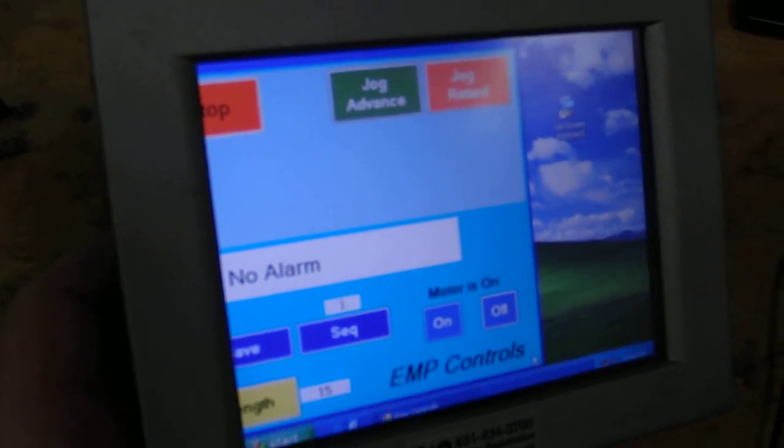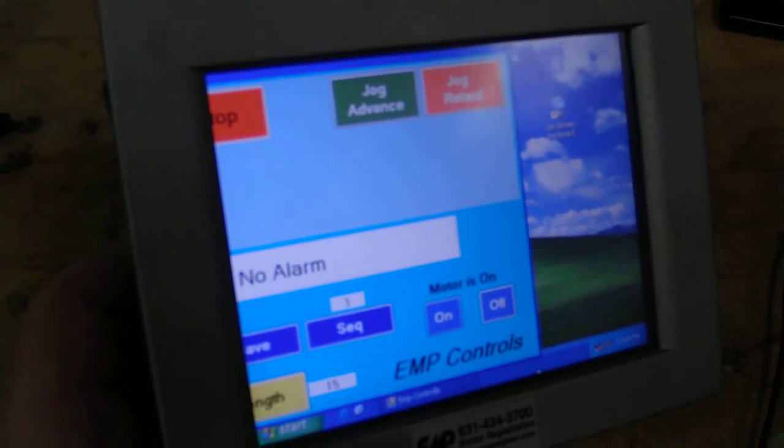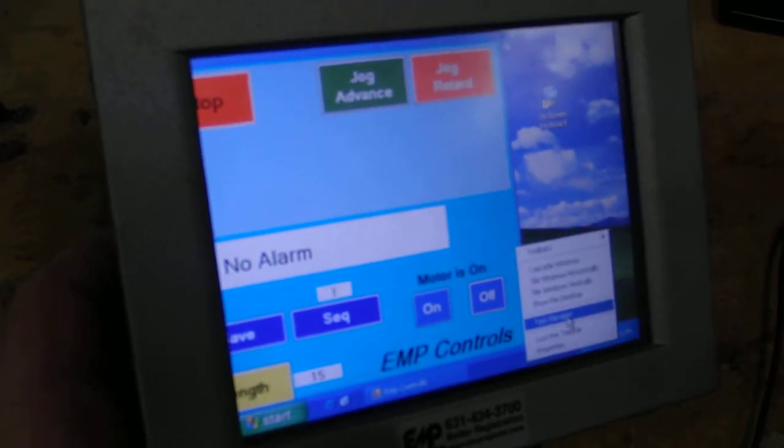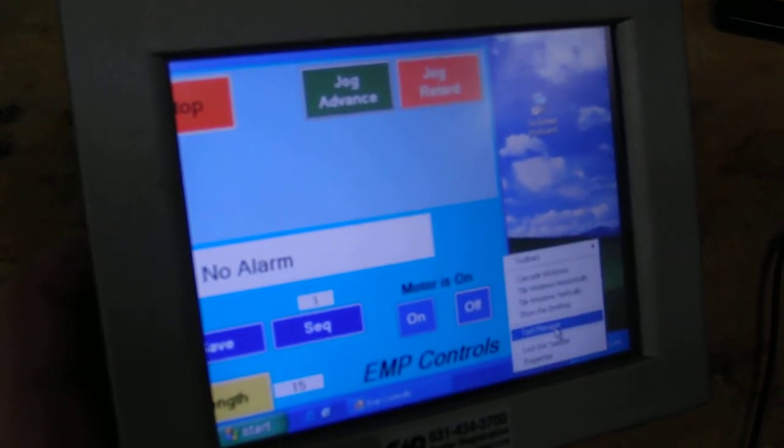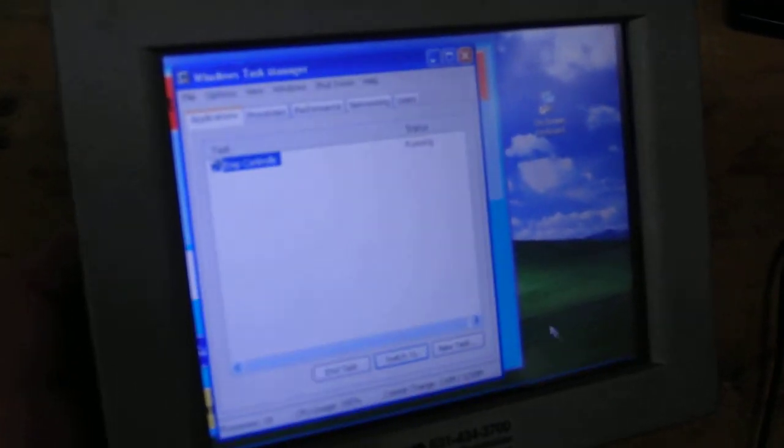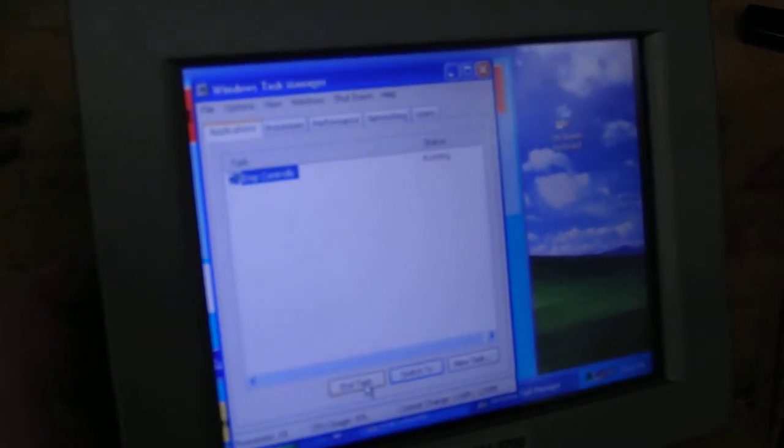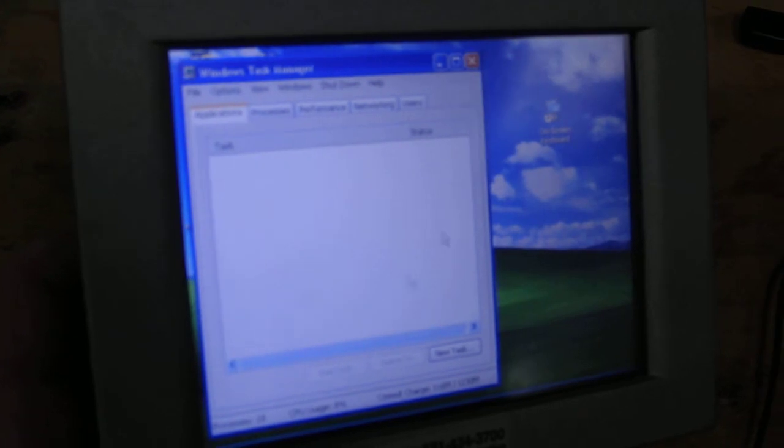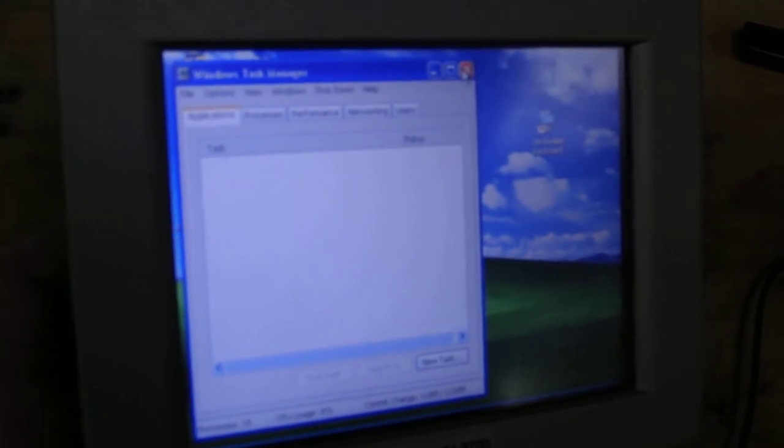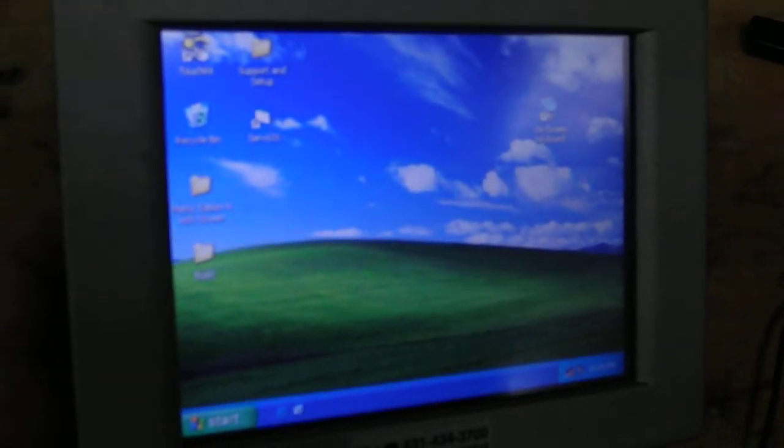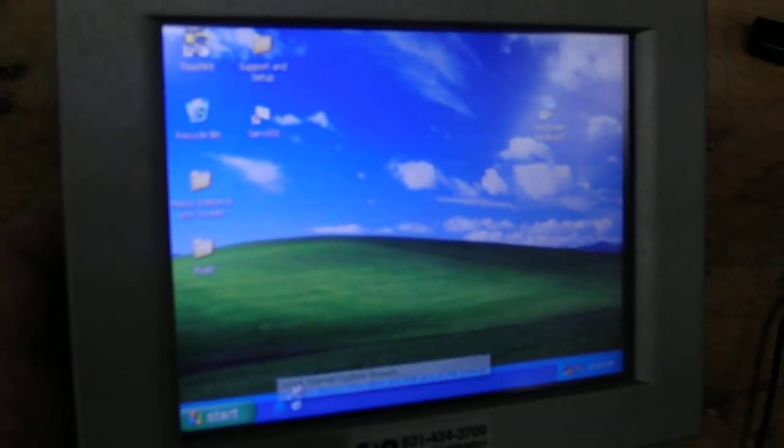So we're going to once again go to the task manager. And once again, we're going to end that task and close it out.